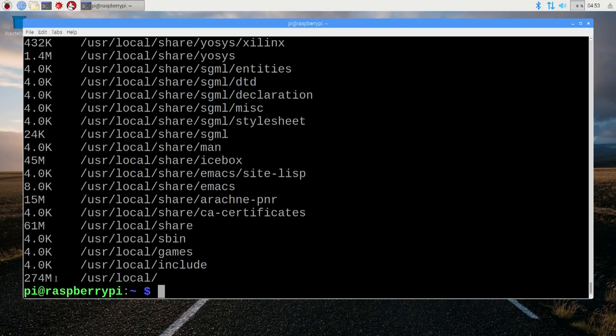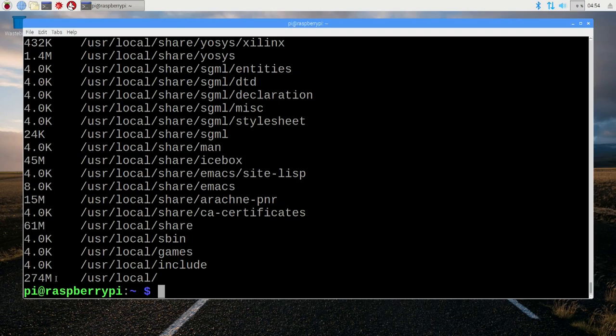One thing that's immediately noticeable is just how compact the installation is compared to typical proprietary vendor tools which usually take up gigabytes of disk space. As you can see, the installation I've just done here is taking up a mere 274 megabytes.